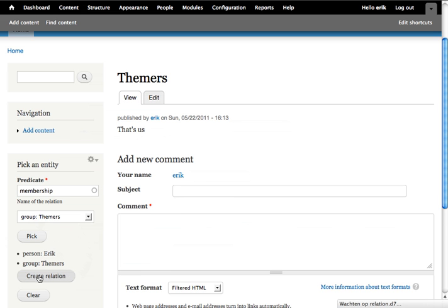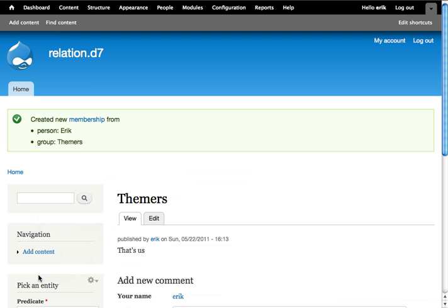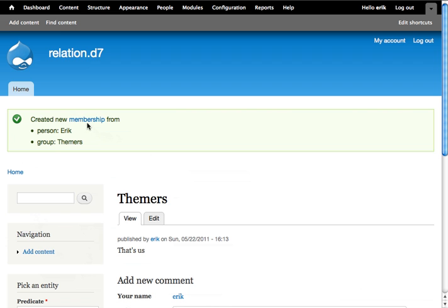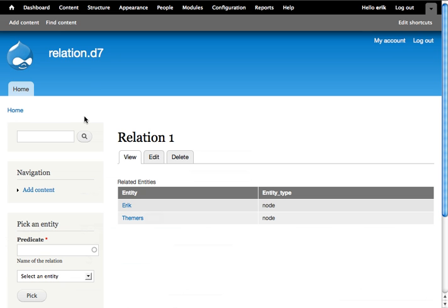Let's get on with that. The new membership from Eric to Themers was made. It's not directional, so it's forward and backward. You can see here it has been created.